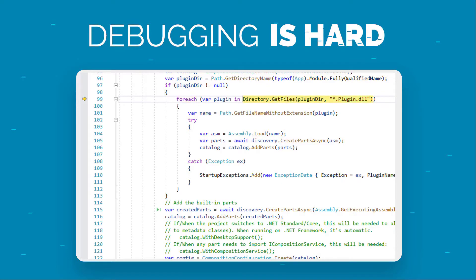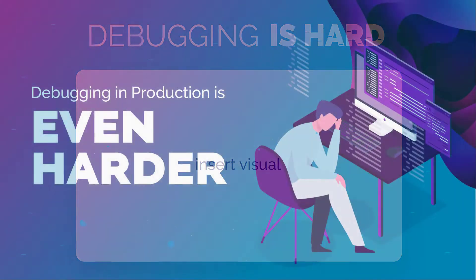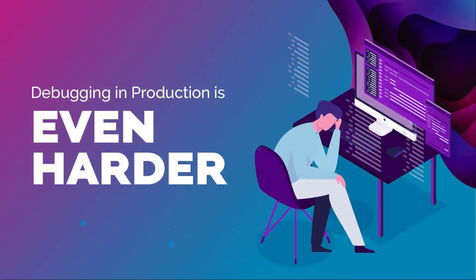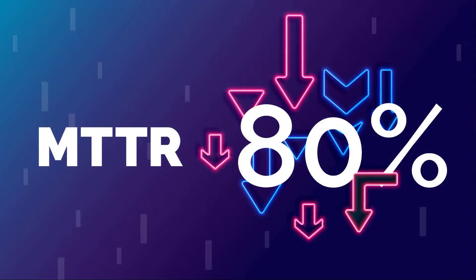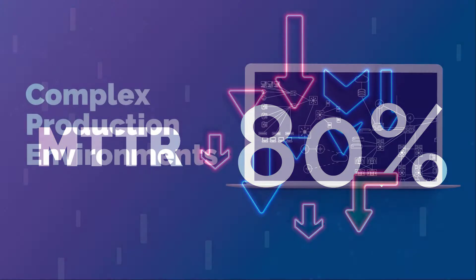Debugging is hard. Debugging in production is even harder, and yet it's critical to your site's reliability. But watch and see how you can cut your error resolution time by up to 80%.